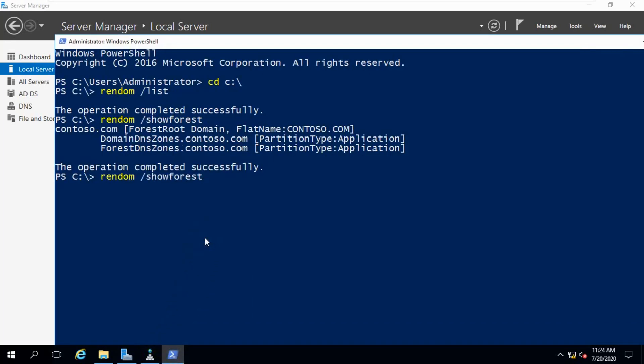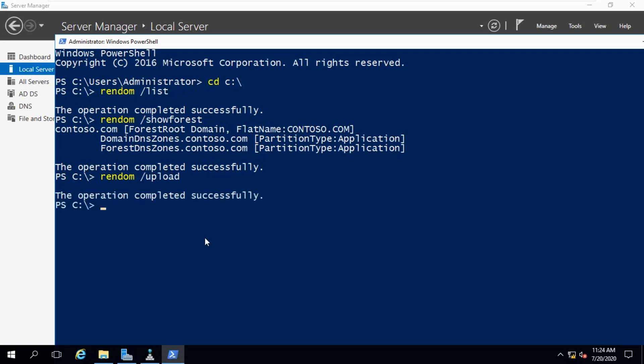After that, use the command with the slash upload option. The operation completed successfully.